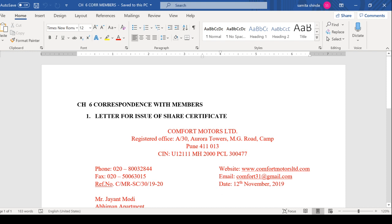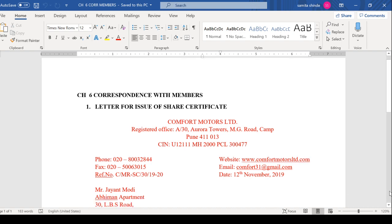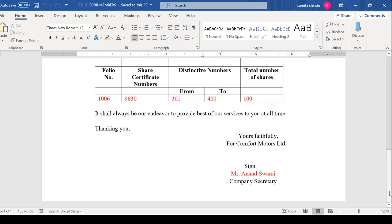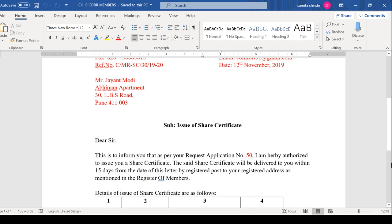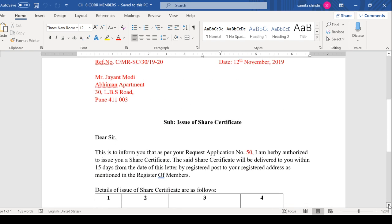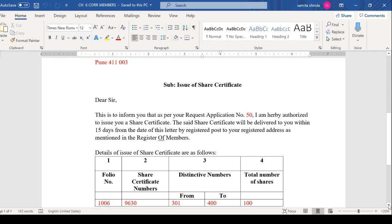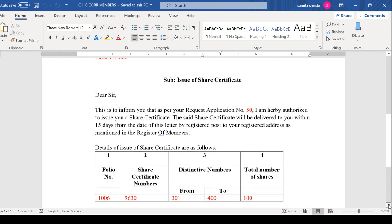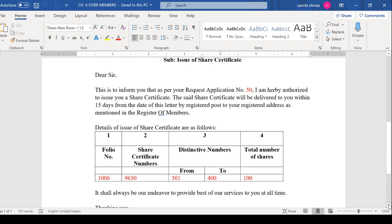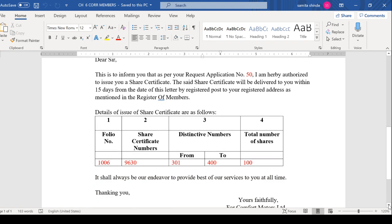I will remind you that you are supposed to remember very carefully: for share certificates, the related table has four columns. One is folio number, one is share certificate number, distinctive number from-to, and total number of shares. If you remember this well, you will definitely score at least five marks. Along with the format and table, you will get at least three marks.